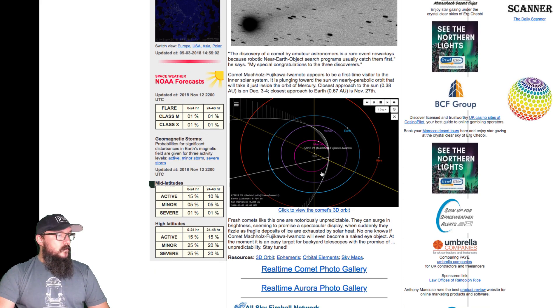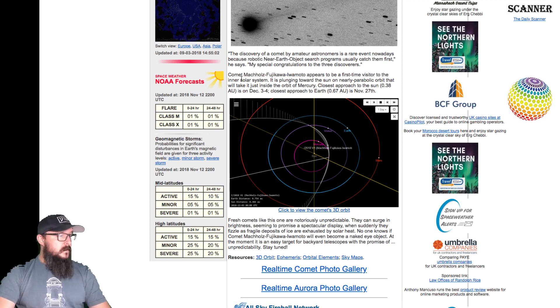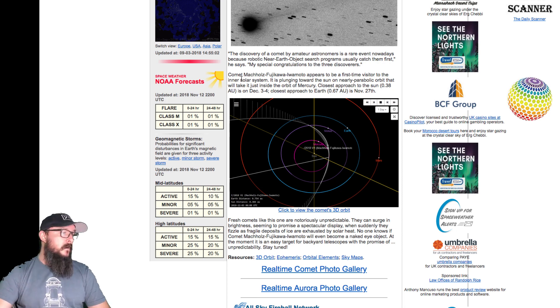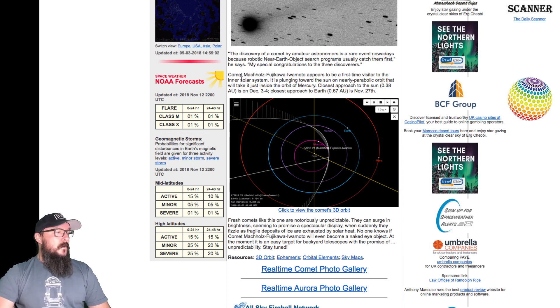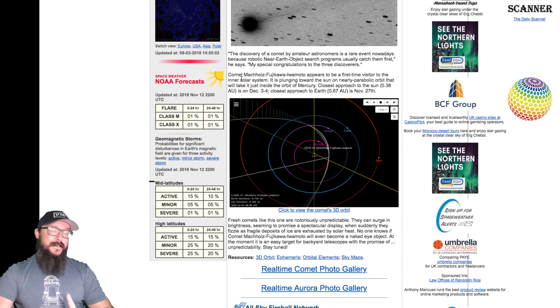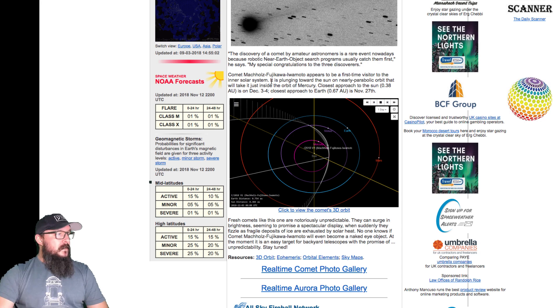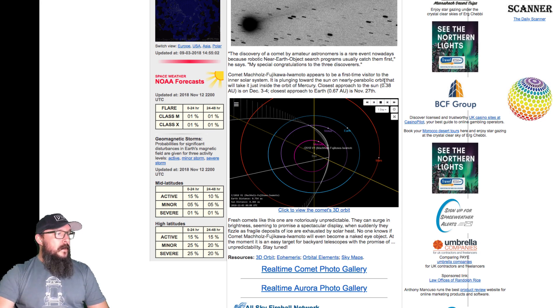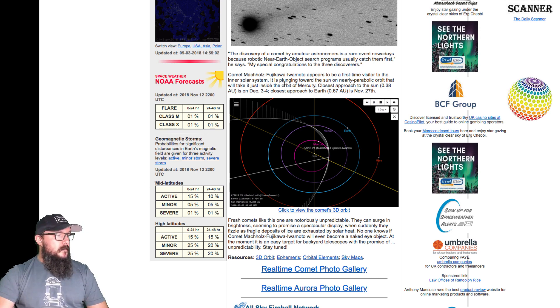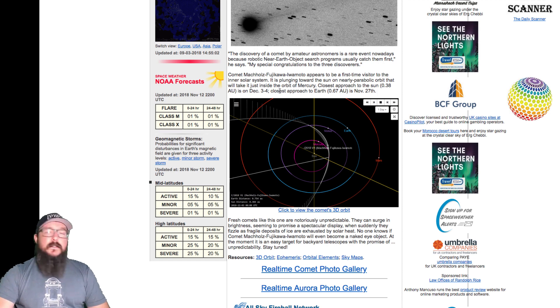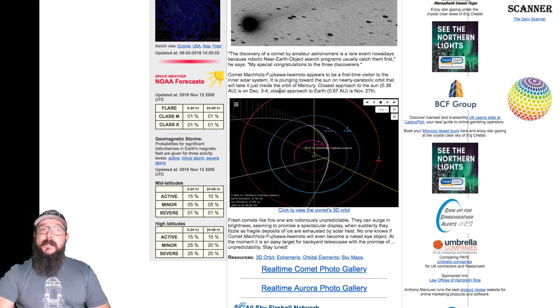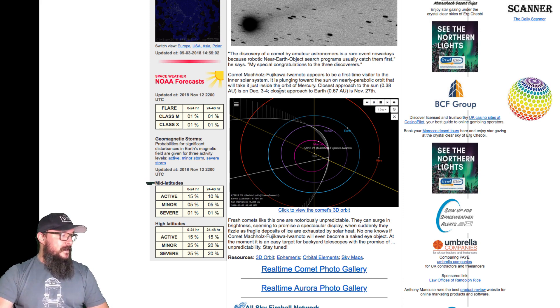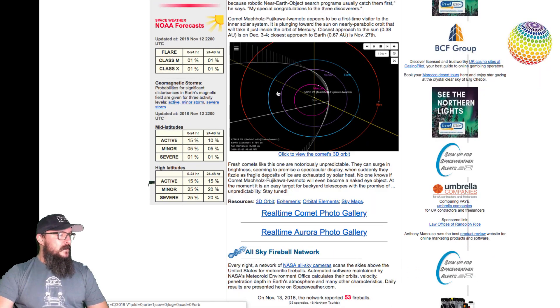Here we can see the orbital 3D comet orbit, and I'm going to go into the celestial program. I've already downloaded the comet into my celestial program, and I'm going to show you where it is. It appears to be the first-time visitor to the inner solar system. It's plunging toward the sun on a nearby parabolic orbit that will take it just inside the orbit of Mercury. Closest approach to the sun is on December 3rd and 4th. Closest approach to the Earth? Guess when? You guessed it. On November the 27th, 430 days after the Revelation chapter 12 sign.